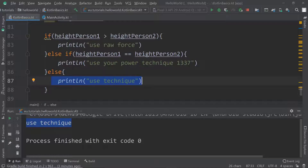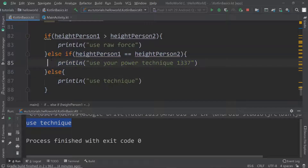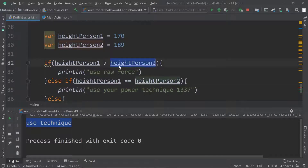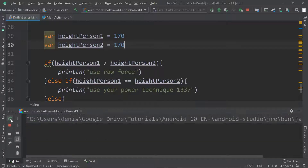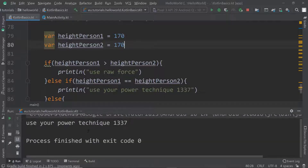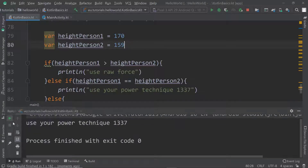The cool thing is you can have as many else ifs as you want — you could check if the height of person one is greater than 150, or smaller than 140, and all kinds of combinations. Just be careful that conditions don't overlap, because if they do, one of them will be useless. If both persons are 170, it displays 'use your power technique 1337'. And if person two is smaller than person one, it says 'use raw force'.